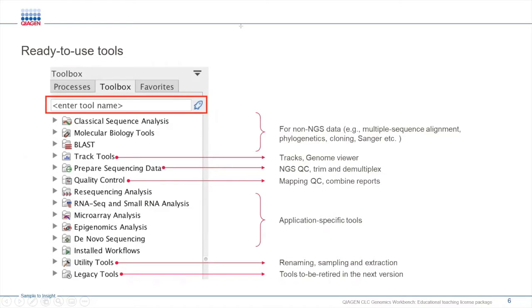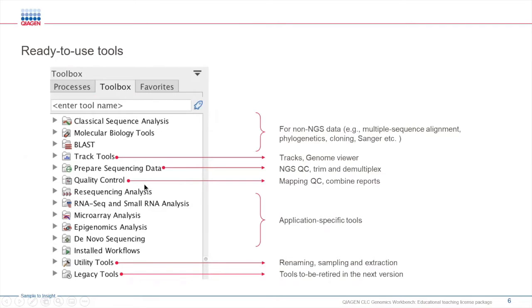We have various tools for applications regarding next generation sequencing, and we also have tools for non-NGS data as well.